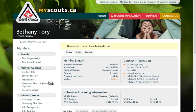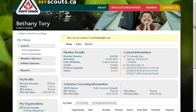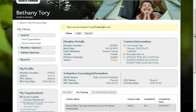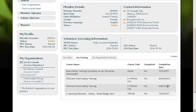After a few short moments, that will process, and you'll see Bethany's record with the confirmation that the new training record has been entered. If you scroll down and click on the Training tab on Bethany's profile, you'll be able to see a new entry for the Child and Youth Safety training on the date that we entered.